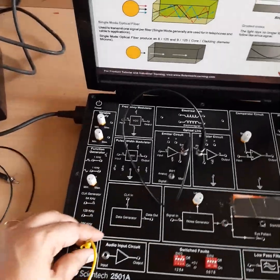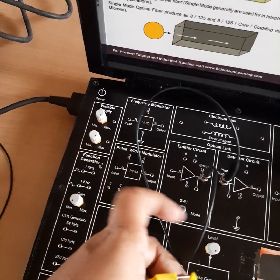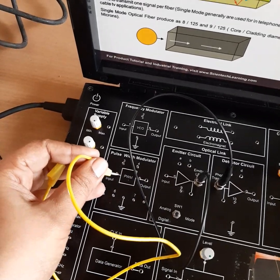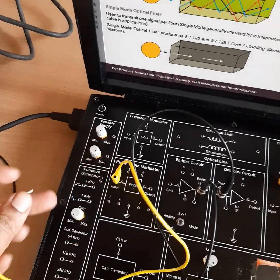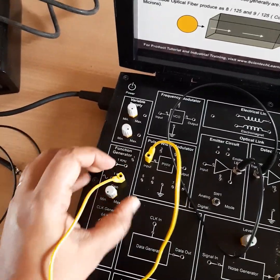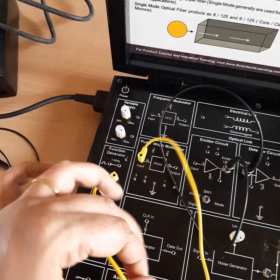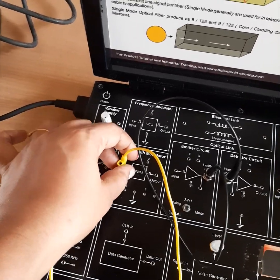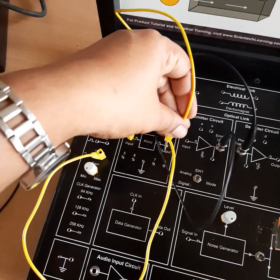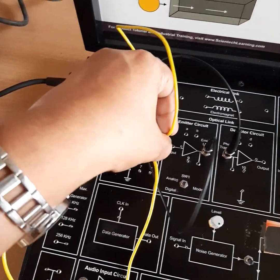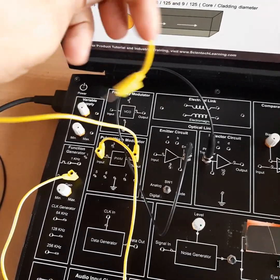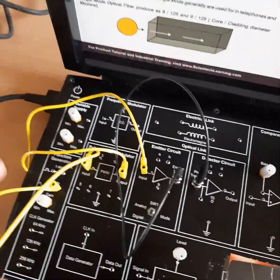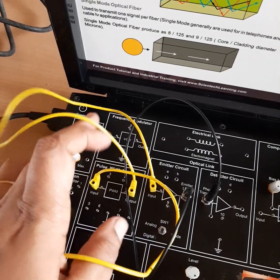There are different sections — here is a pulse width modulator section with an input and an output. This patch cord can be used to take the input: once connected here, you can connect it so that the output from the sine wave is given to the input of the pulse width modulator. Similarly, you can use another patch cord to take the output from the pulse width modulator and give it to the next section. So there is a connection from the function generator to the pulse width modulator, and then from the pulse width modulator to the emitter circuit.